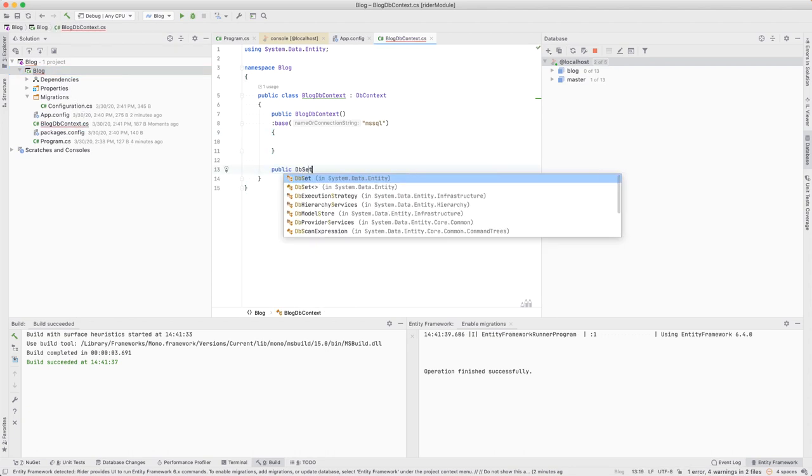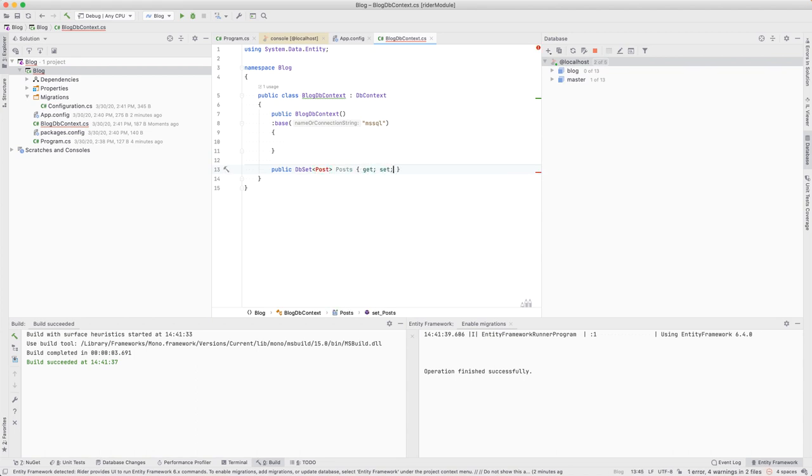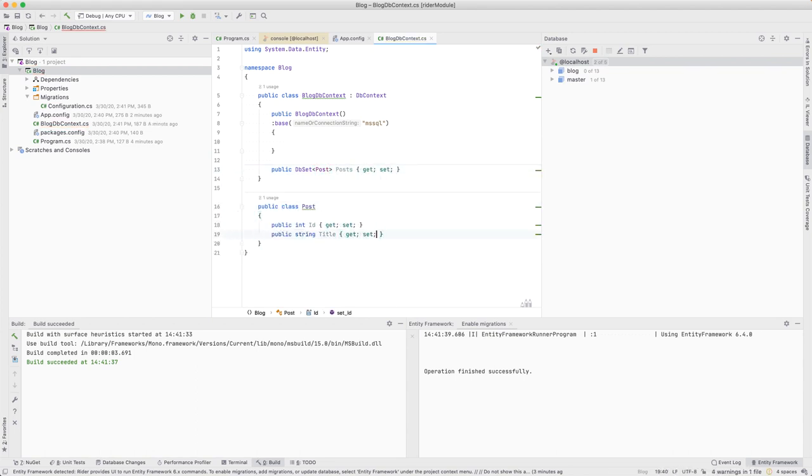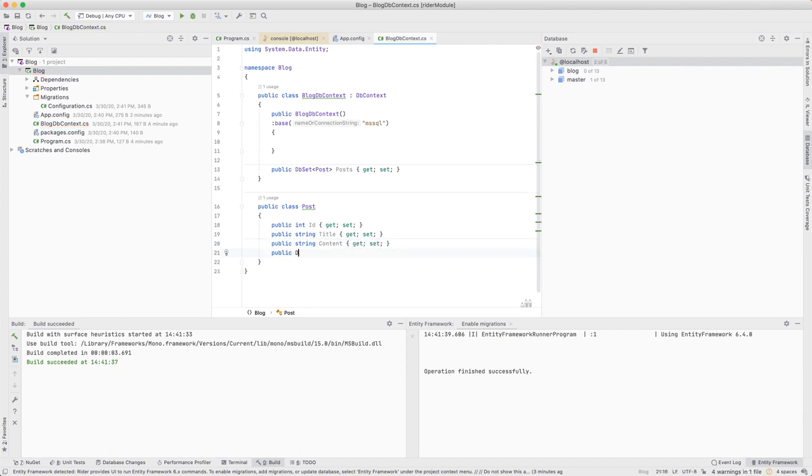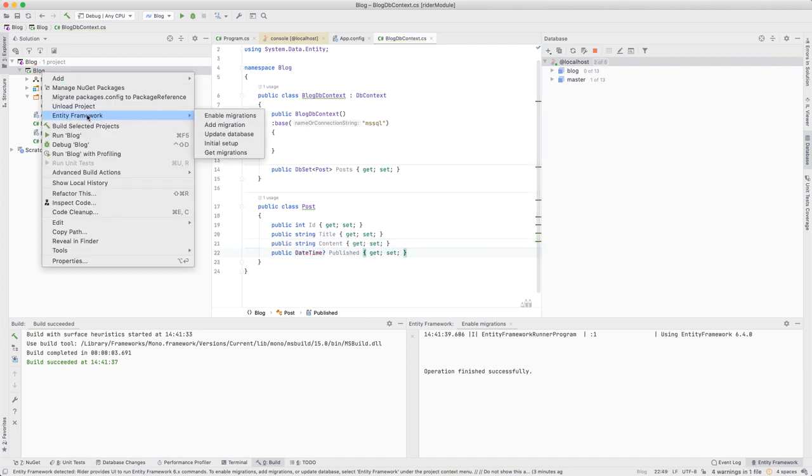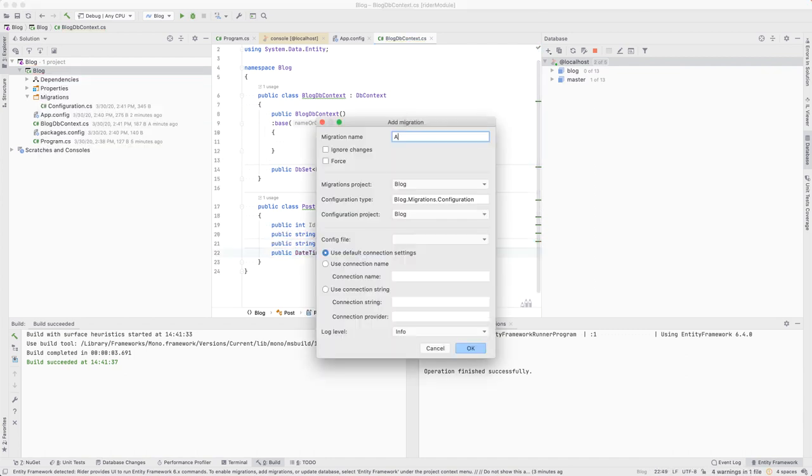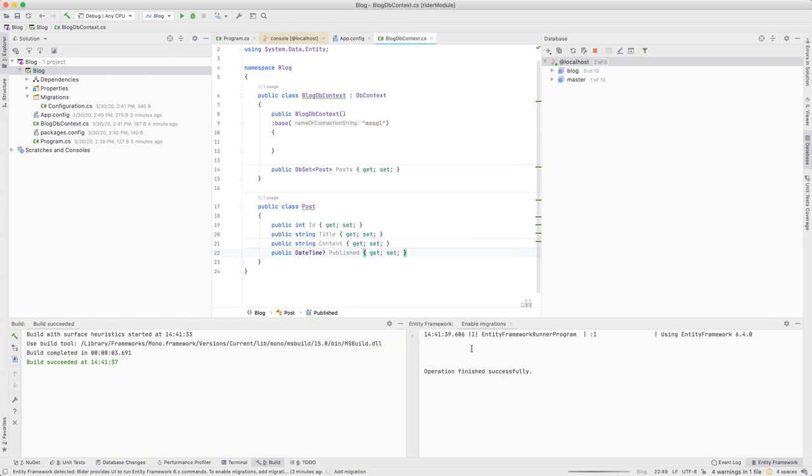Naturally, any good blog will have posts. Let's do some data modeling and add a Post class with a few properties. Once our class is created, we'll want to use Rider to add a migration. Let's call it AddPosts.